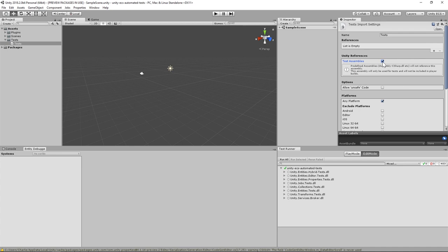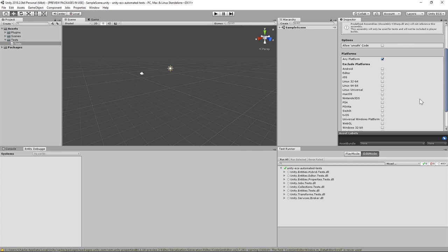Because these will be editor tests, we'll want to make sure that this assembly is only included in the editor, so scroll down to Platforms, toggle the Select All checkbox, uncheck any platform, and then toggle the checkbox next to Editor.